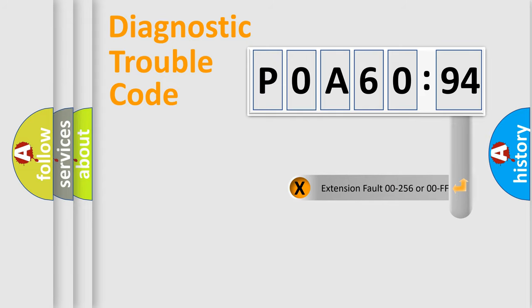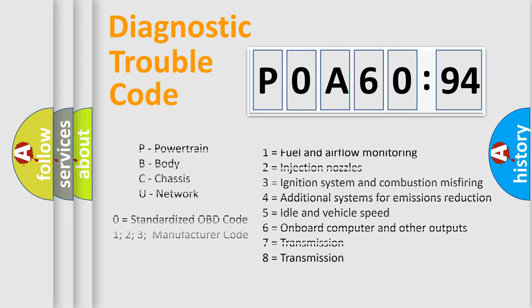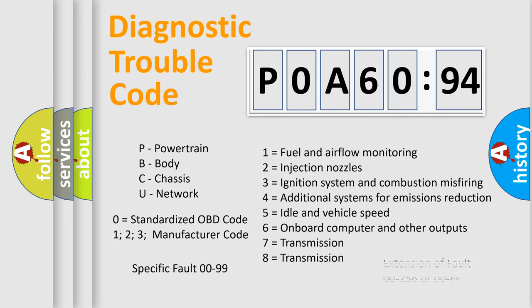The add-on to the error code serves to specify the status in more detail, for example, short to the ground. Let's not forget that such a division is valid only if the second character code is expressed by the number zero.